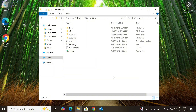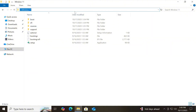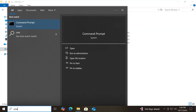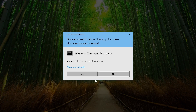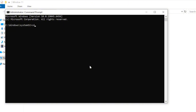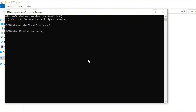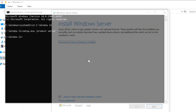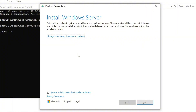Here comes the fun part: launching the setup while bypassing Microsoft's hardware checks. This step is essential if your PC doesn't meet Windows 11's system requirements. Copy the folder path in File Explorer, then open Command Prompt with administrator privileges. When the Command Prompt window opens, type 'cd' followed by a space, then paste the folder path and press Enter. Then type 'setup.exe /product server' and press Enter to run the installer.